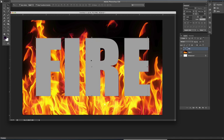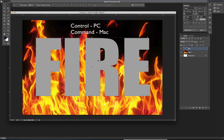So now that I have the font, the texture, and I got the font to the right size, what I'm going to do now is hold down the command key on the Mac, or the control key on the PC.